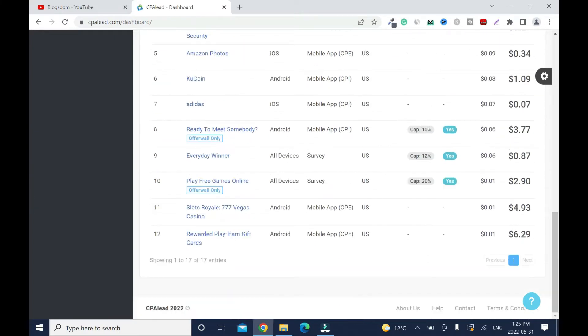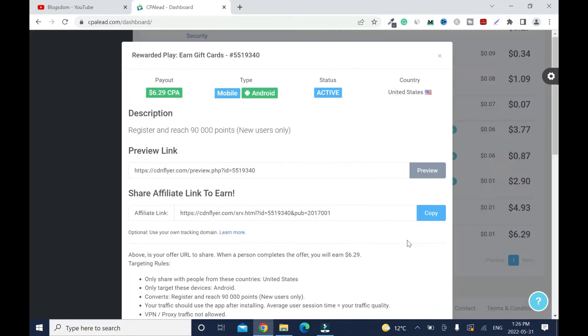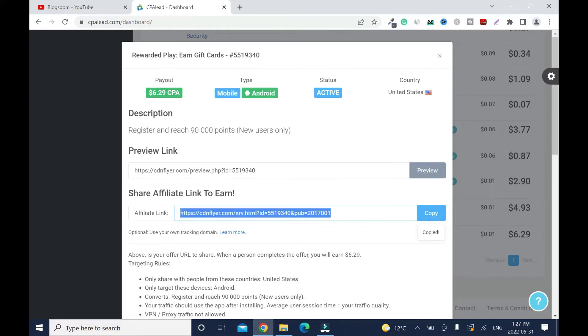Currently I want to promote this particular offer because the commission is really high. So let's click on it. Now one thing you need to know, right here it says only share with people from these countries: United States. It's relating to money. So what I'll do is just copy this. Remember, most platforms they don't want you to use this.